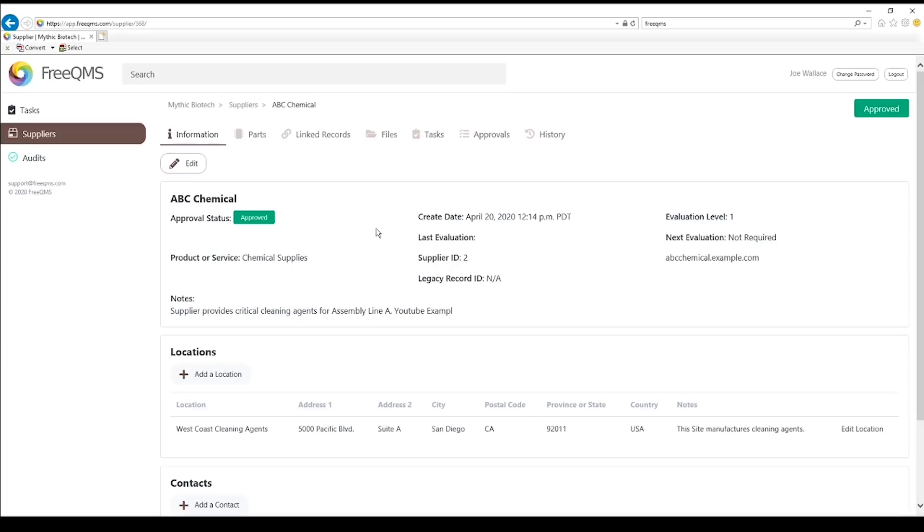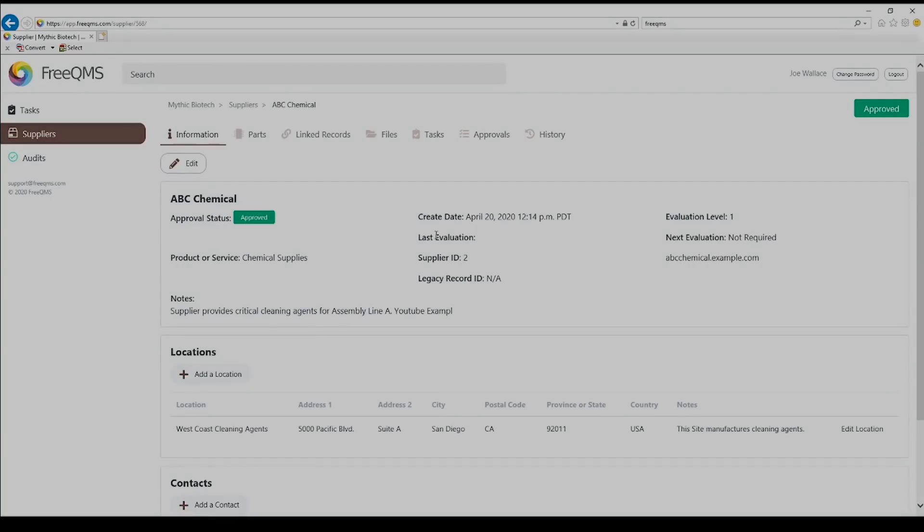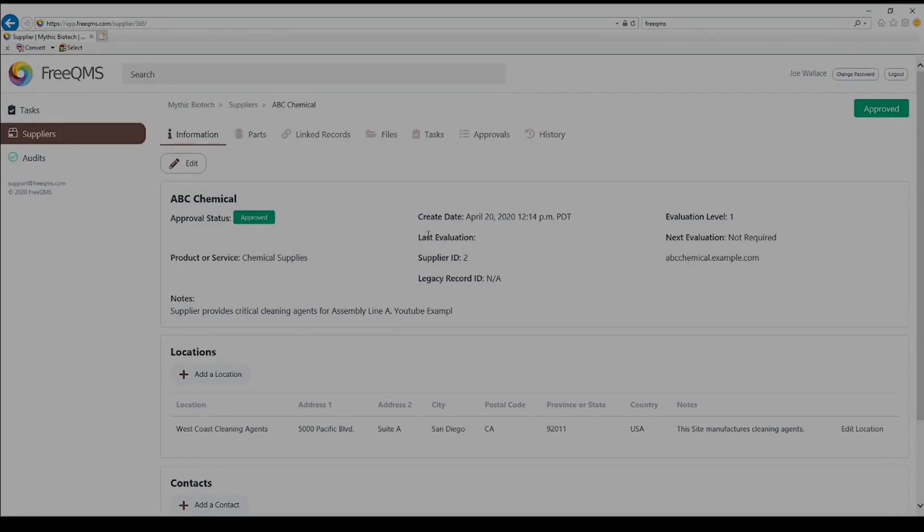This completes our how-to video on FreeQMS Supplier Records and Approval. Companies may use the Free Suppliers module to enter and track as many suppliers as they wish.